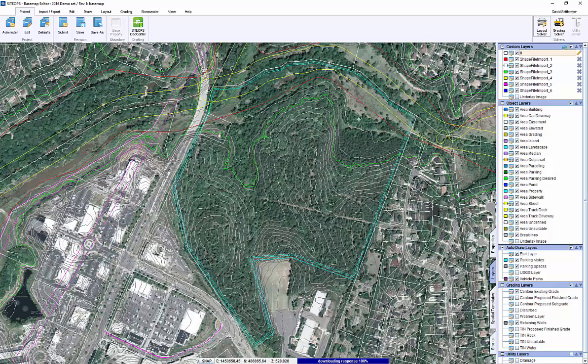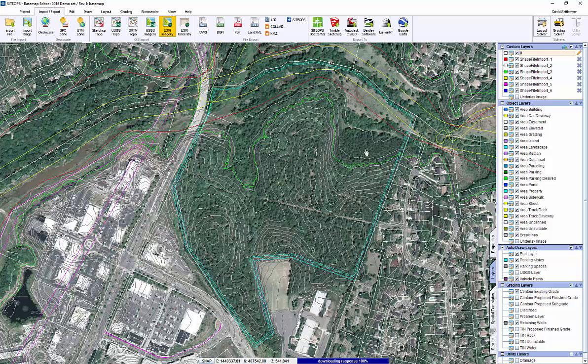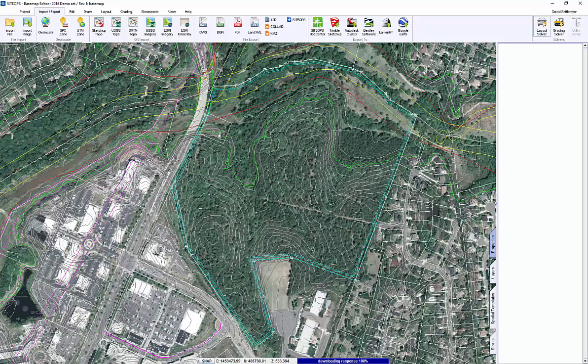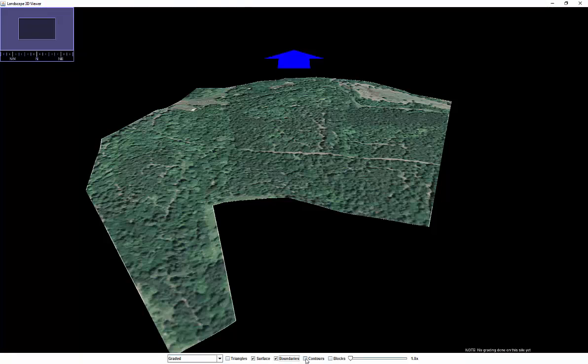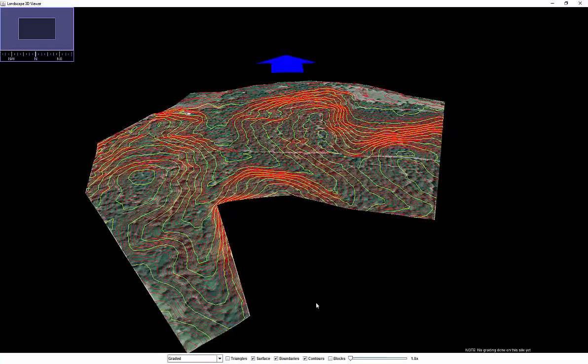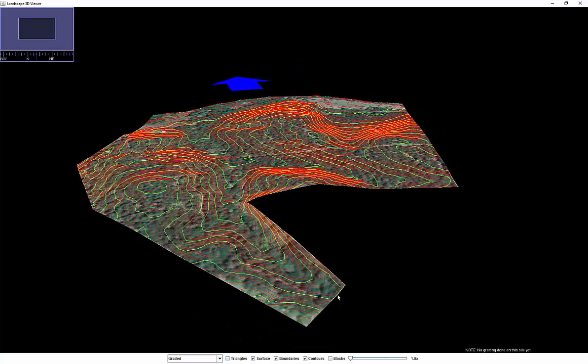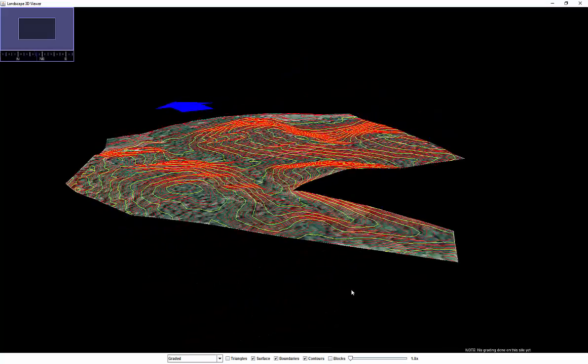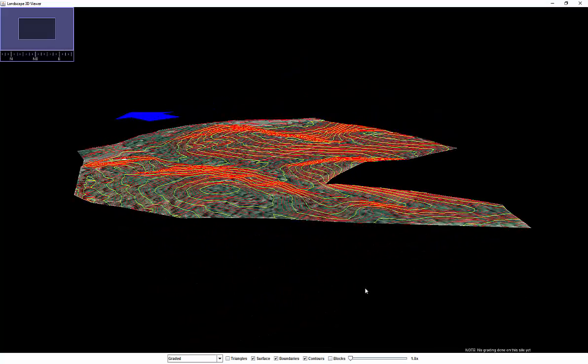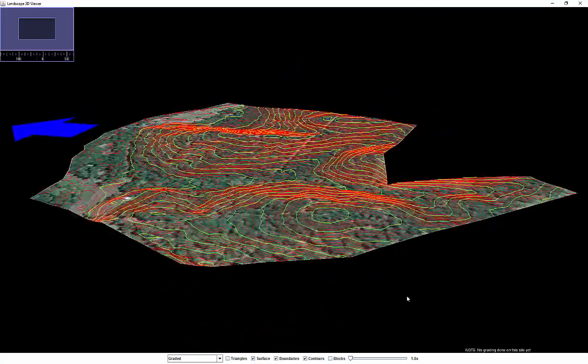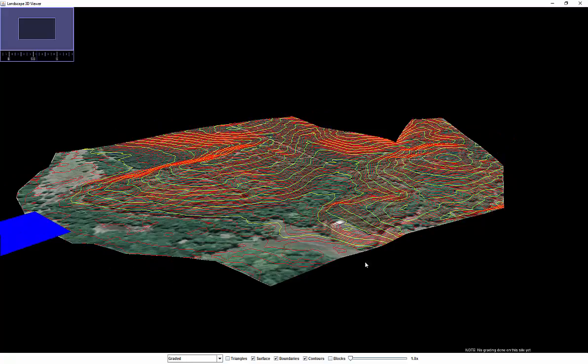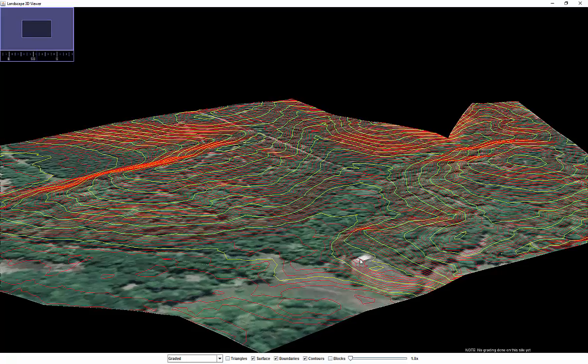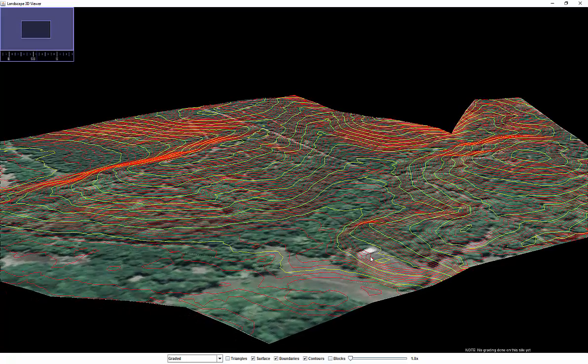Within SiteOps, you're not just looking at 2D information. This is a 3D model. We can quickly start identifying how we will design the project. Let's look at the 3D viewer and start thinking where we might want to put the different components. You see a nice 3D model with the contours showing where the valleys and crests are for this project.